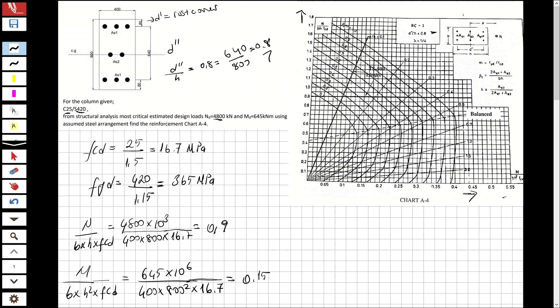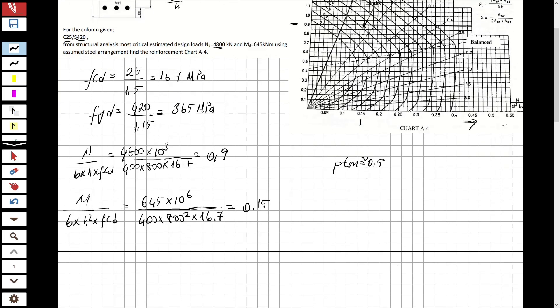With these two axis values — 0.9 on one axis and 0.15 on the other — we locate the point on the chart. The point looks like about 0.45, but to stay on the safe side we take rho_tm equal to 0.5.